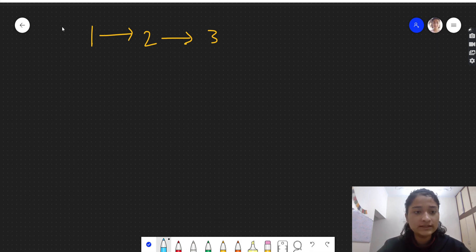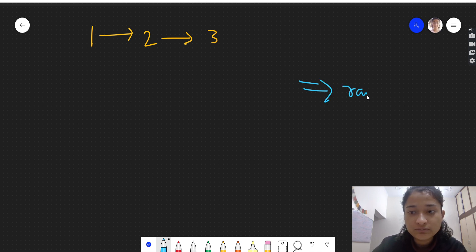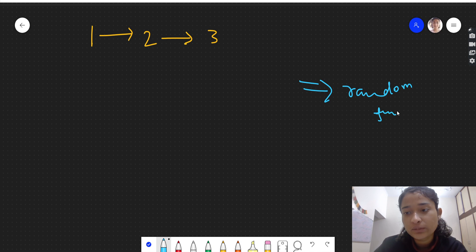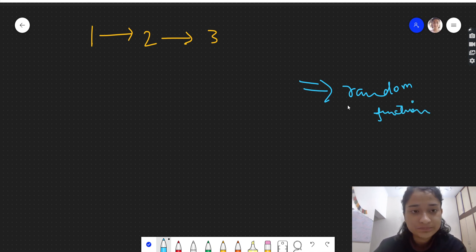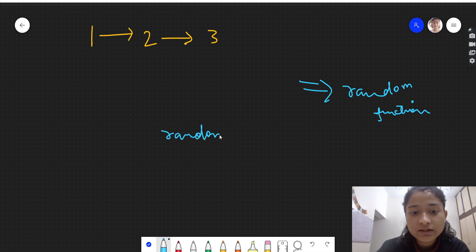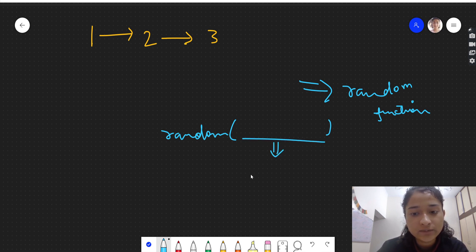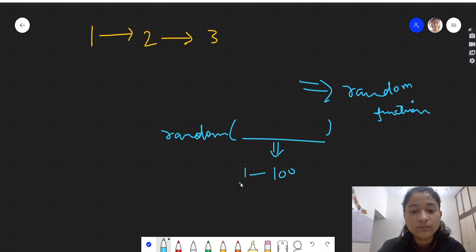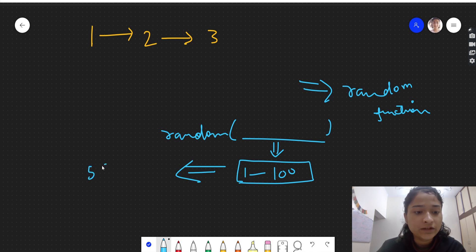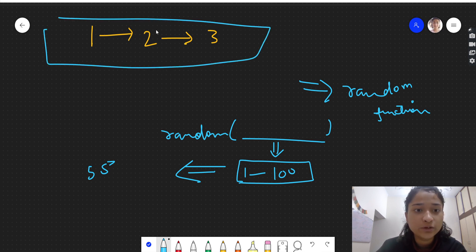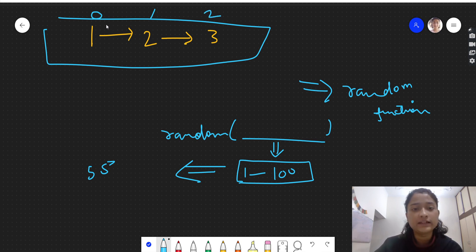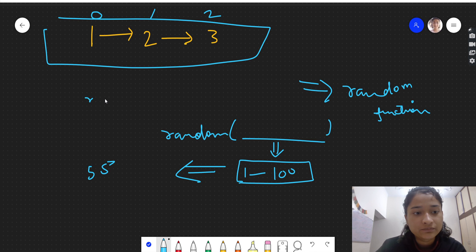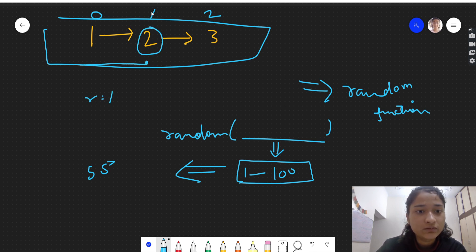This is the linked list given to us. We'll use the random function to return a random value. When we use a random function we give a range — for example, to get a value from 1 to 100. Similarly here, if we need to return a random value from the linked list, we need to get a random index. If we do indexing this is 0, 1, 2 — obviously it's a linked list not an array, but for explanation purposes: if the random value we get is 1, we traverse the linked list and return the node value at index 1.